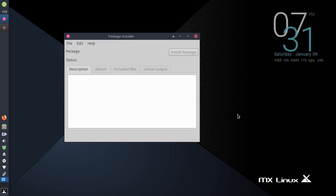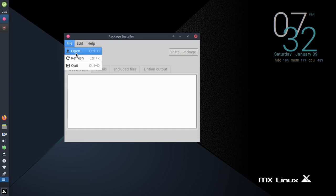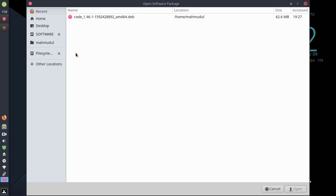Hi everyone, welcome back to my channel. In this video I am going to show how to install a Debian package in Linux operating system using Debian package installer. So let's get started. Open the package installer and then click on file and open a Debian package.